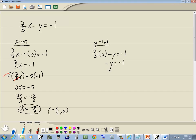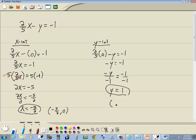And then divide both sides by the number in front of your y, which is a negative 1. So we've got negative y divided by negative 1 equals negative 1 divided by negative 1. And a negative divided by negative is going to give us a positive 1. So that's our answer. Or we can write it in point form and it would be 0 comma 1.